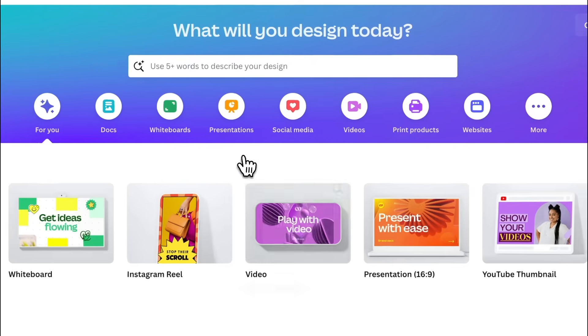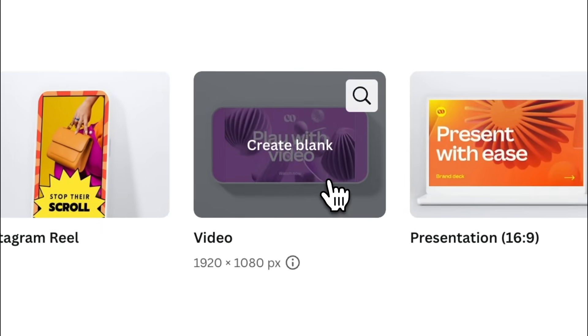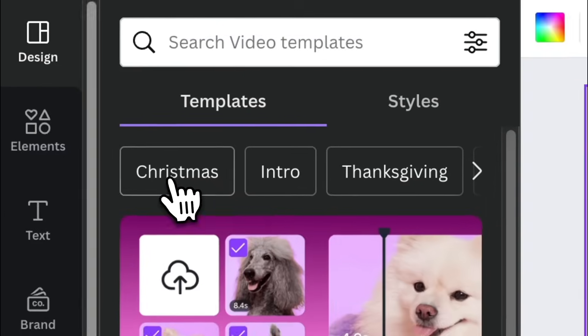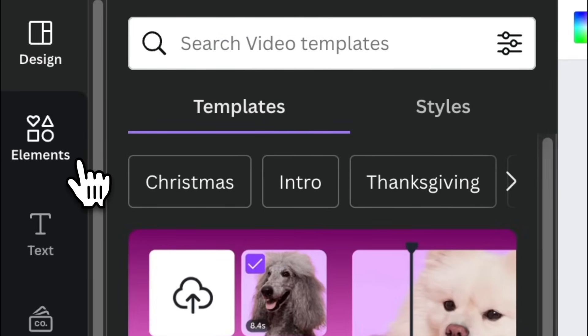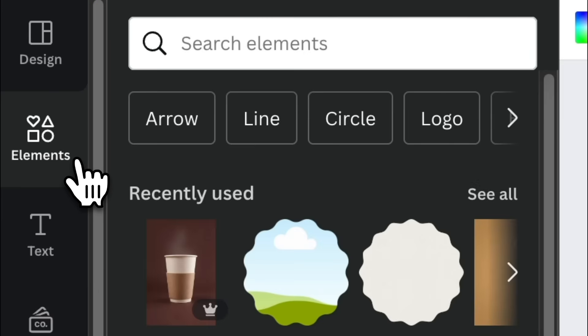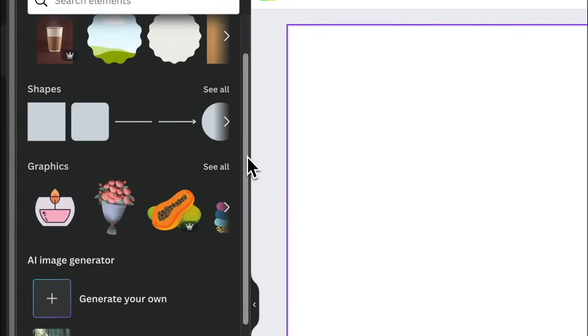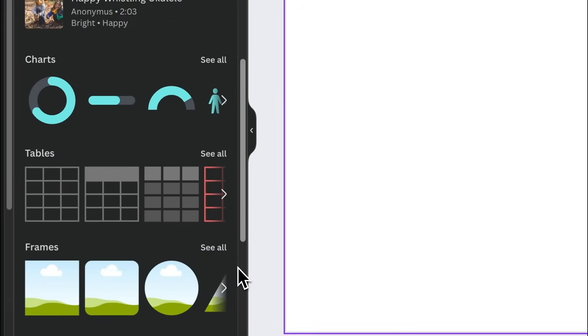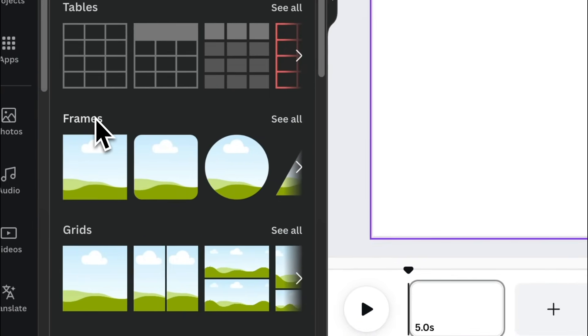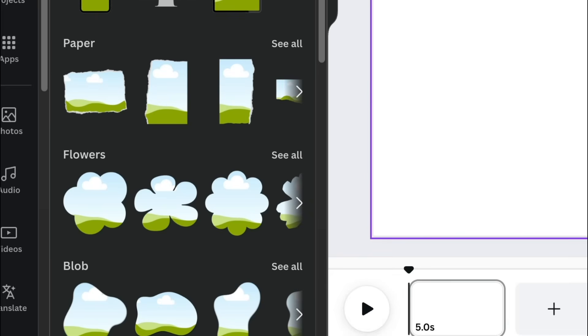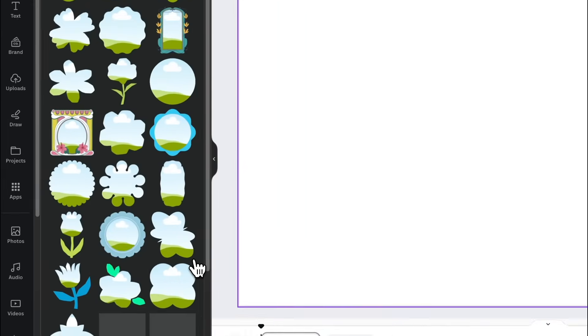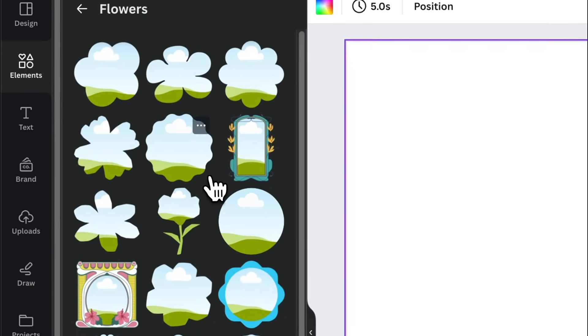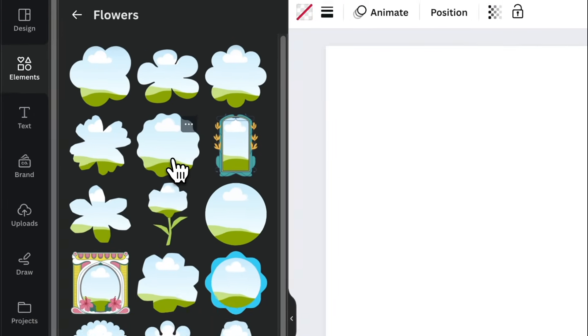Go to canva.com and select video. Once you're in the editor, go to the side panel and select elements. On the object panel, scroll down a little bit until you see frames. Then simply click see all. Hover to the flowers collection and click see all again. Then click this particular frame.